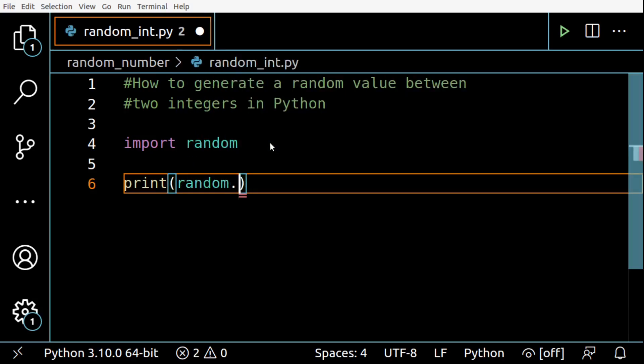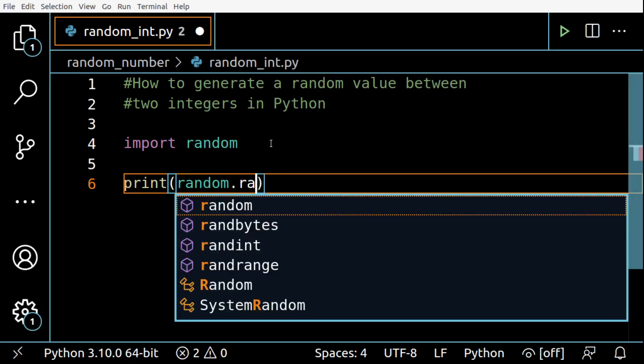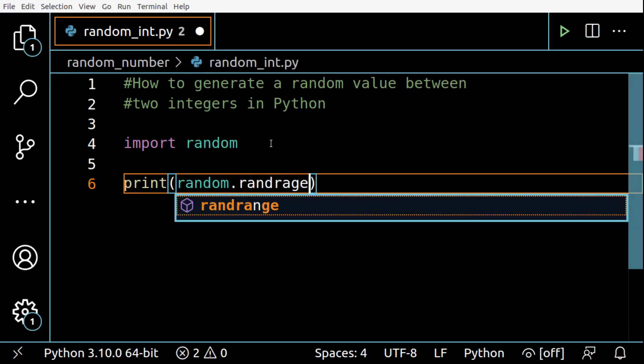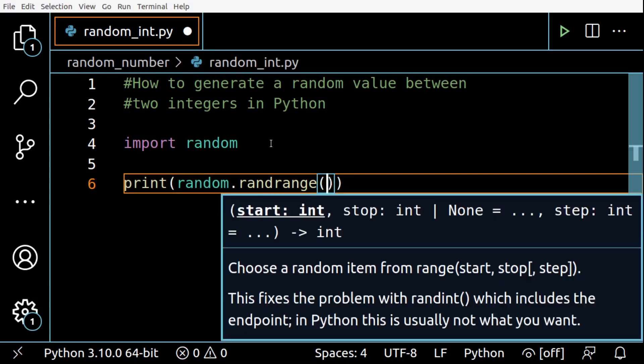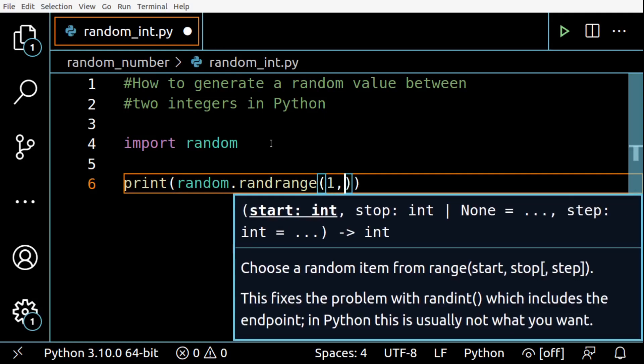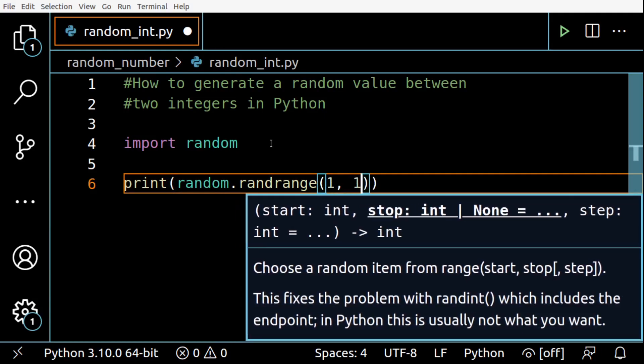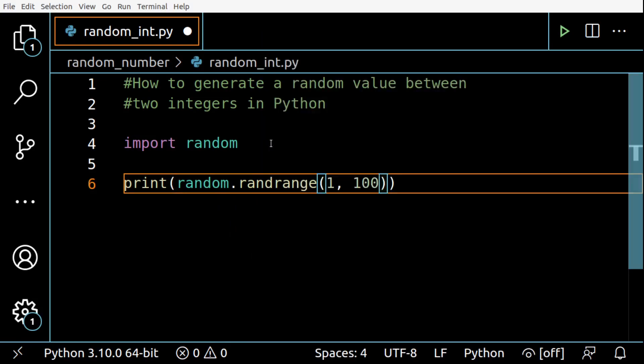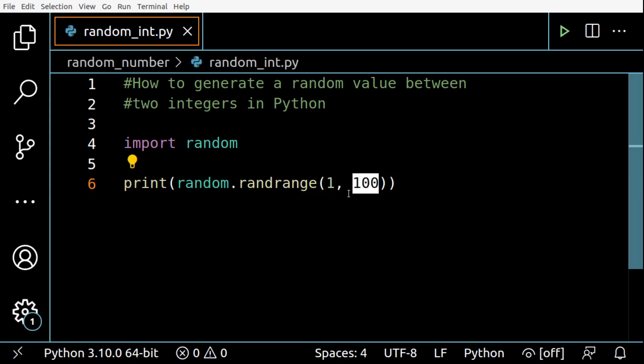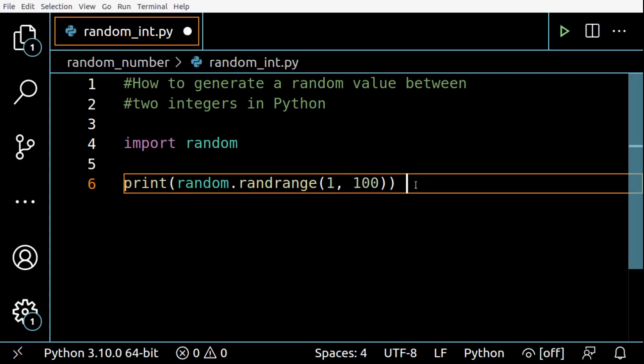Then we can print here the value that we want, randrange between 1 and 100. So this example will generate numbers in the range of 1 to 100, but notice that the possible outcomes are from 1 to 99. The 100, this argument here, is excluded.